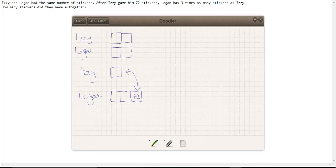That means that all of these portions must be equal to 72. So 72, 72, 72, 72.